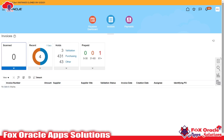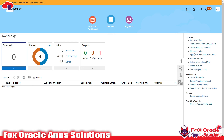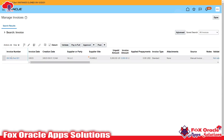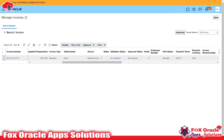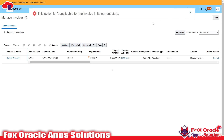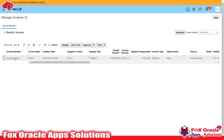Now the invoice is created. For searching, we need to go to 'Manage Invoice.' If I enter the invoice number and click Search, the same invoice we just created will be reflected here. You can see the invoice number and its status is 'Not Validated.'